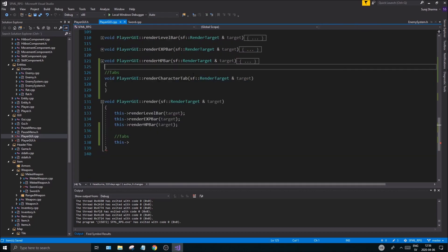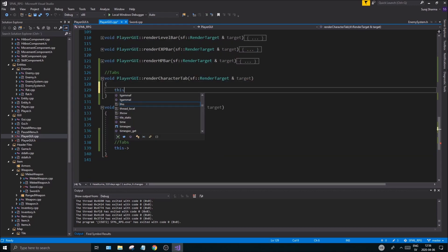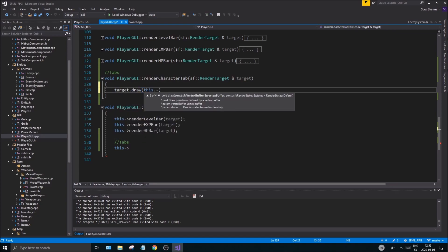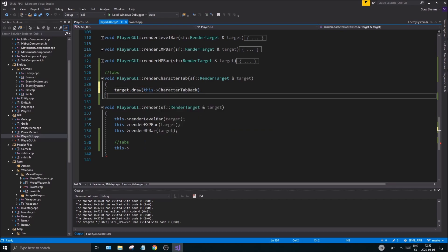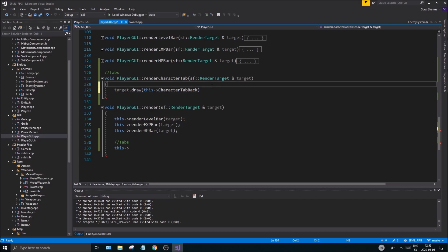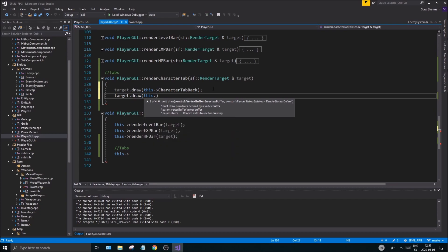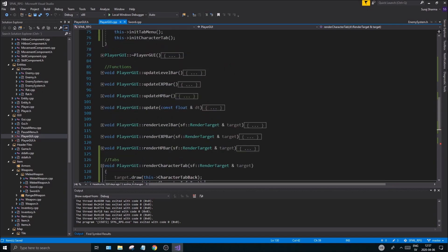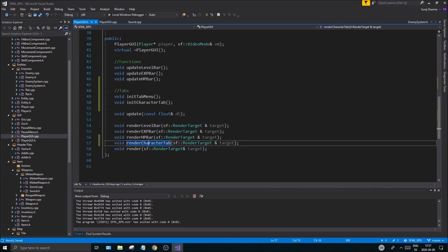Now let's go to that file. Good, good, look at this guys, look at this, we're almost there, we're almost there. Draw, this character tab back, target, draw, this character info text. Good, good, good.